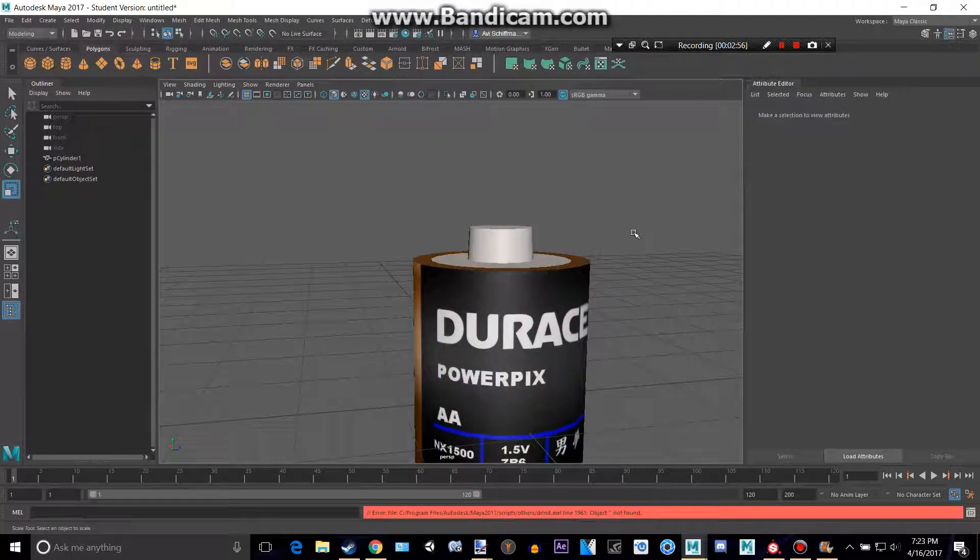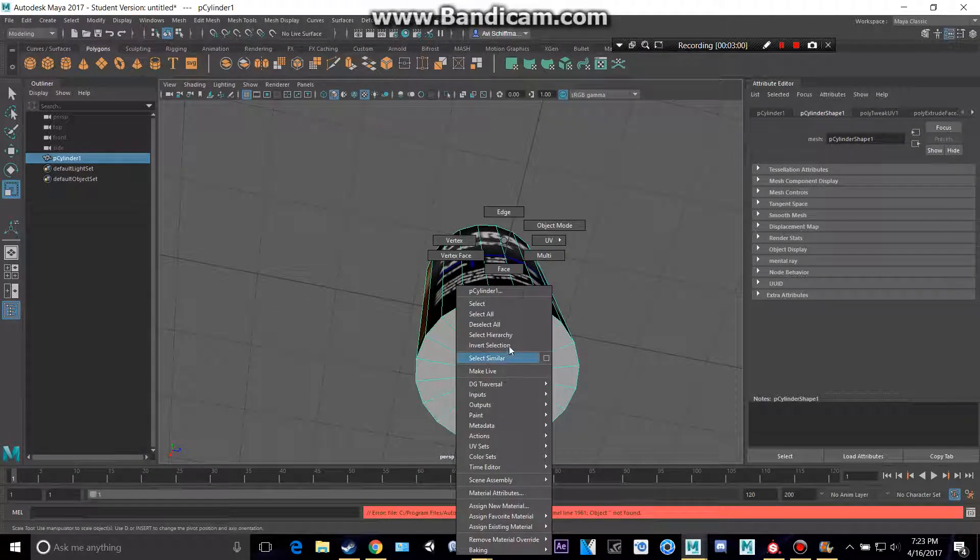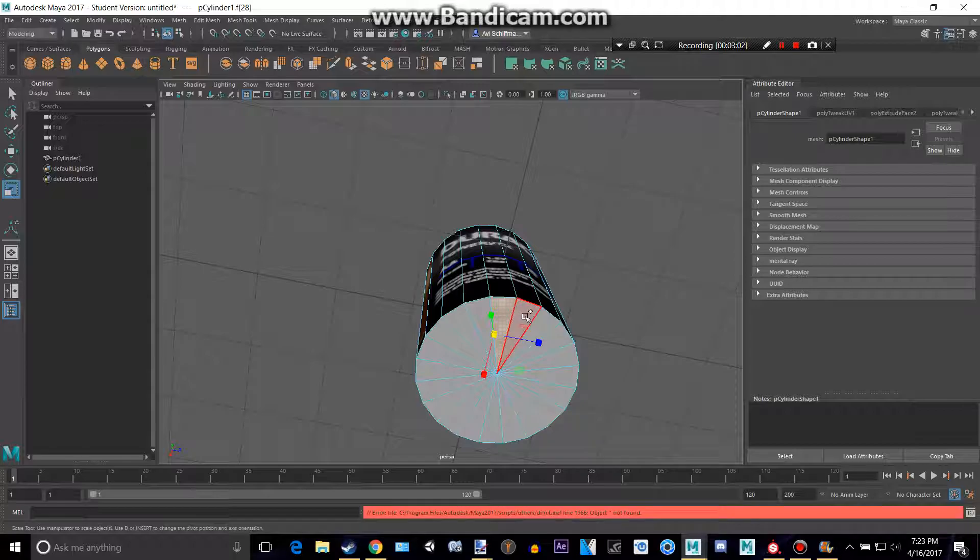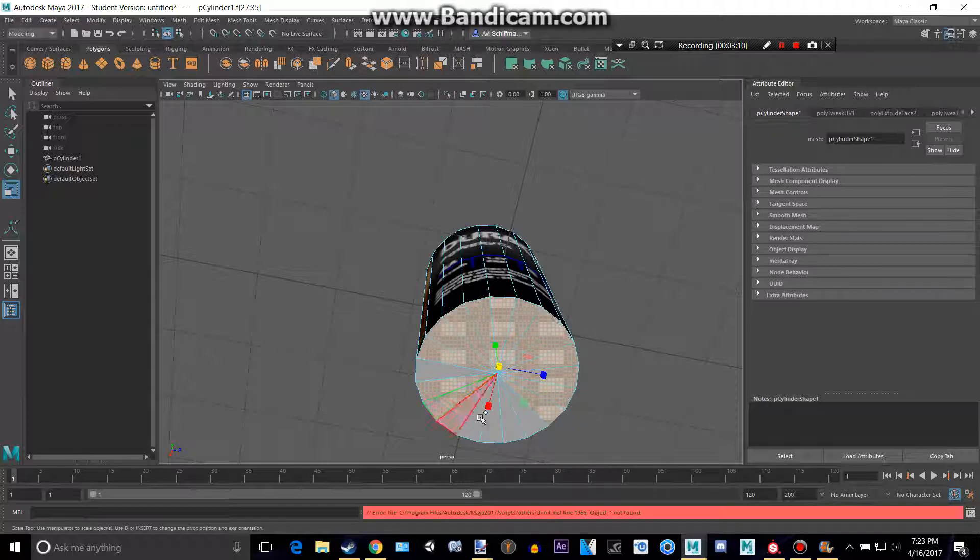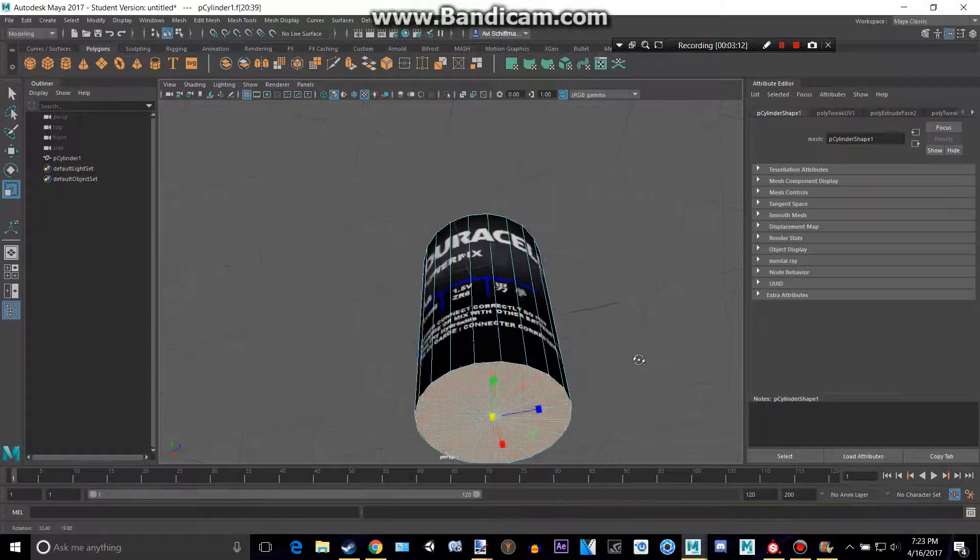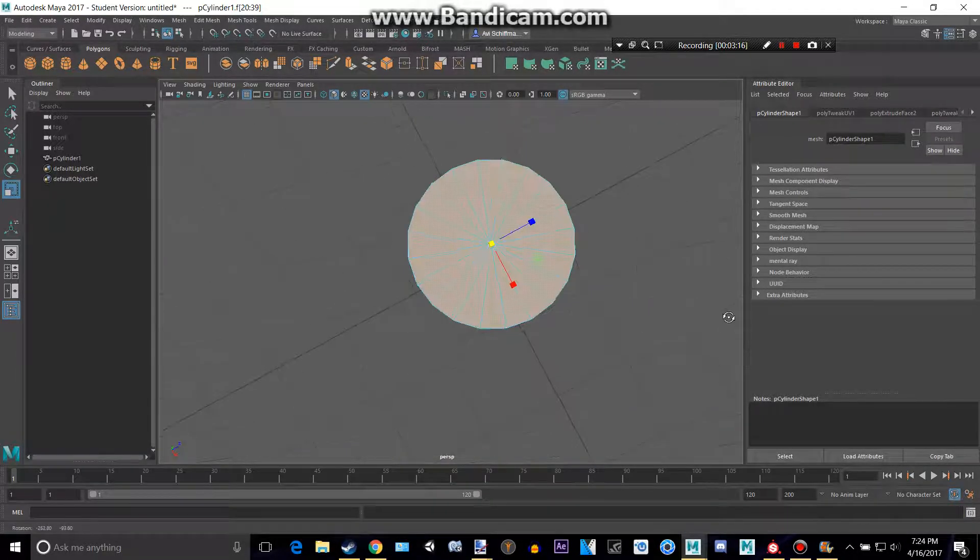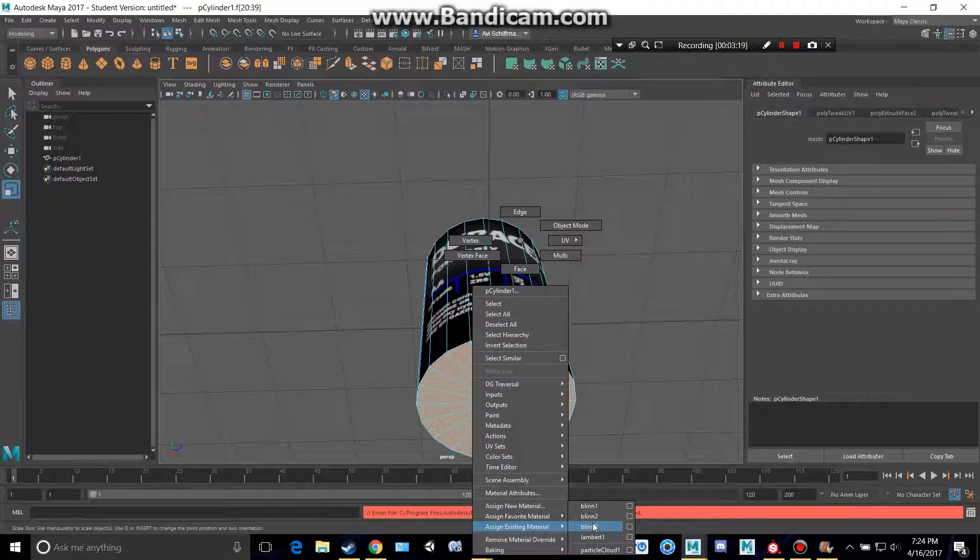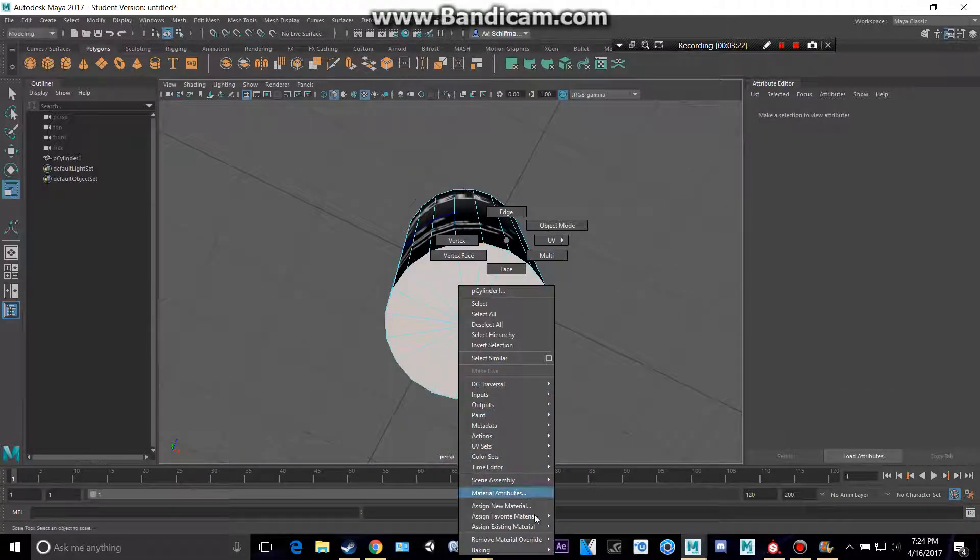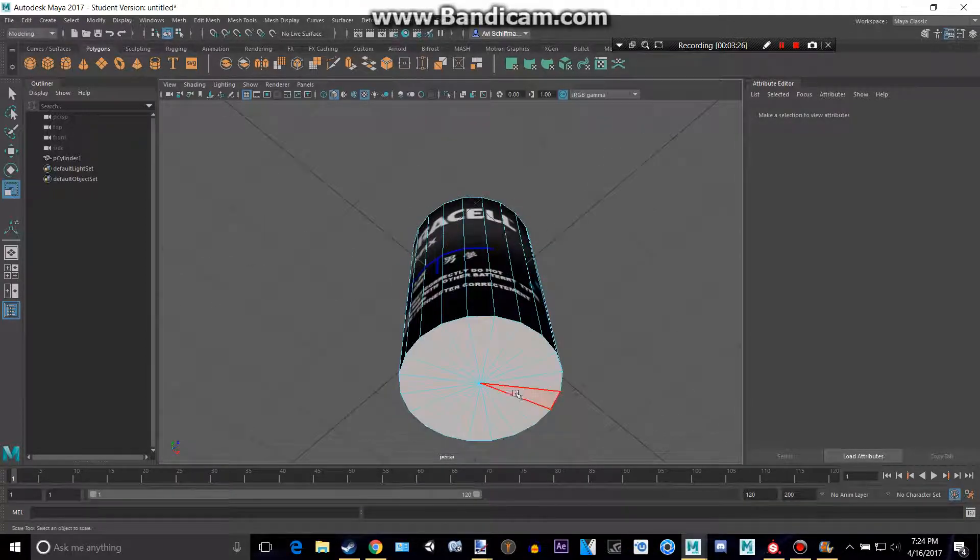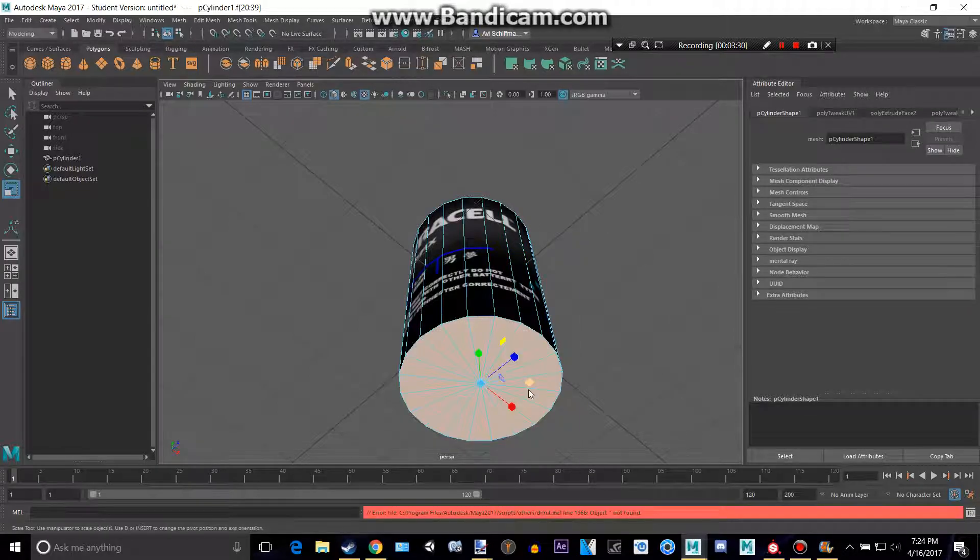Then for the bottom we can select these faces, and we can just add that last one.